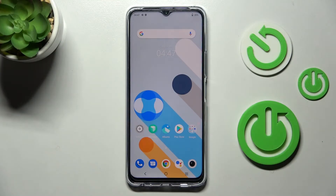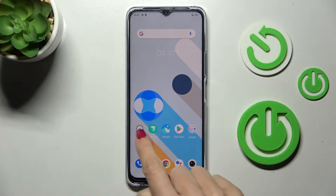In front of me is the Vivo Y76 5G, and let me show you how to activate developer options on this phone.